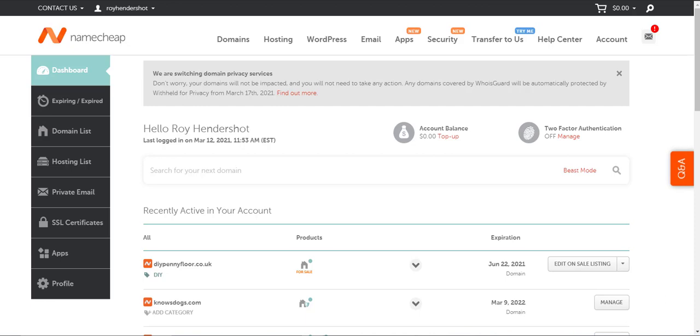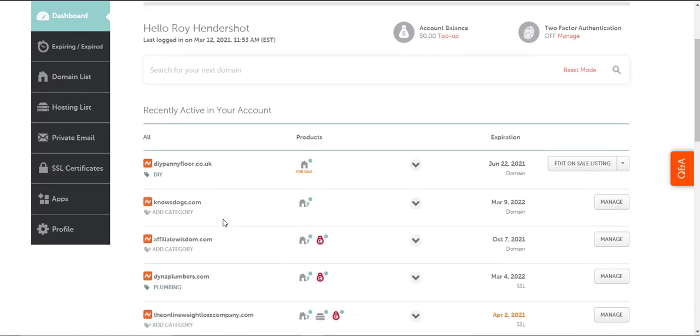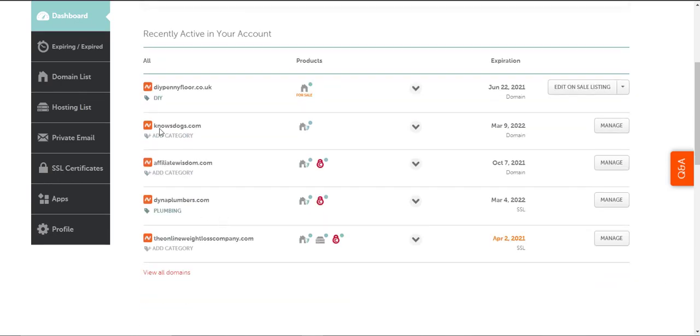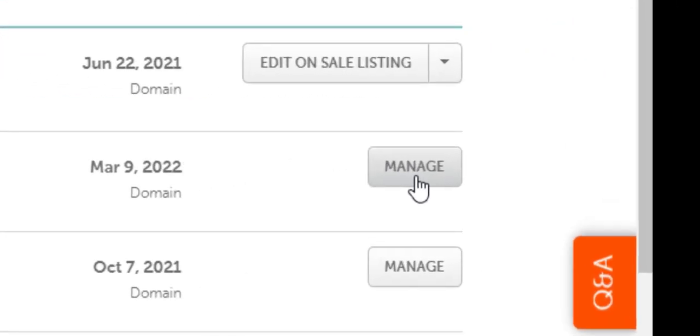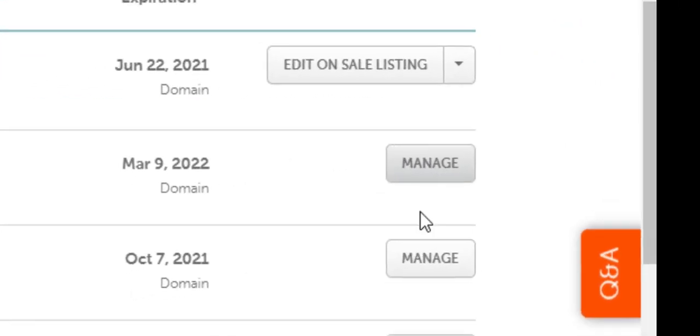From your Namecheap dashboard, find the domain you wish to change. In my case, I'm going to change this domain, Nosedogs.com. I'm going to click on the manage button next to that domain name.